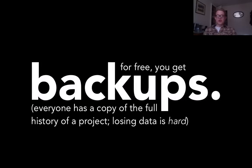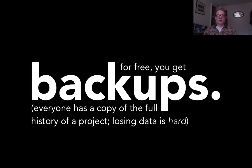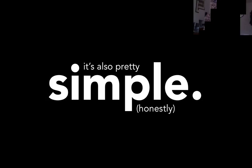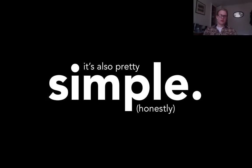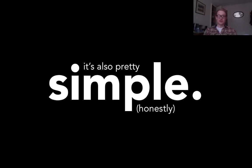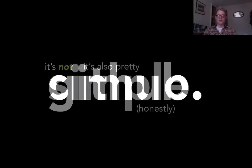And on top of that you get backups for free because in Git every member of your team has a full copy of the project, which means if you lose some data you can easily get it back from them. It's also pretty simple, but if you're coming from a world of SVN or CVS there can be some confusing things because the same terminology is used to mean different things. I'll try and explain that when I get to it.